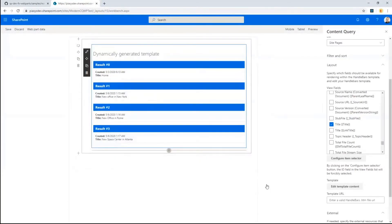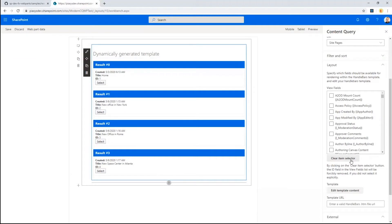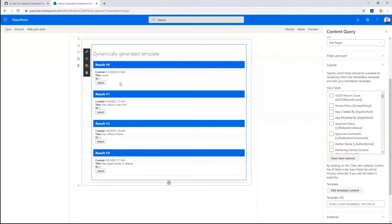The interesting part related to dynamic data is that now you can create your own custom web part and connect it to the content query web part. You will be able to make available to your custom web parts any selected item in the UI of the content by query web part. You can click on a button called Configure Item Selector, and now in the template, for every single item in the output, we have the ID field, which is mandatory because we need to identify an item by ID.